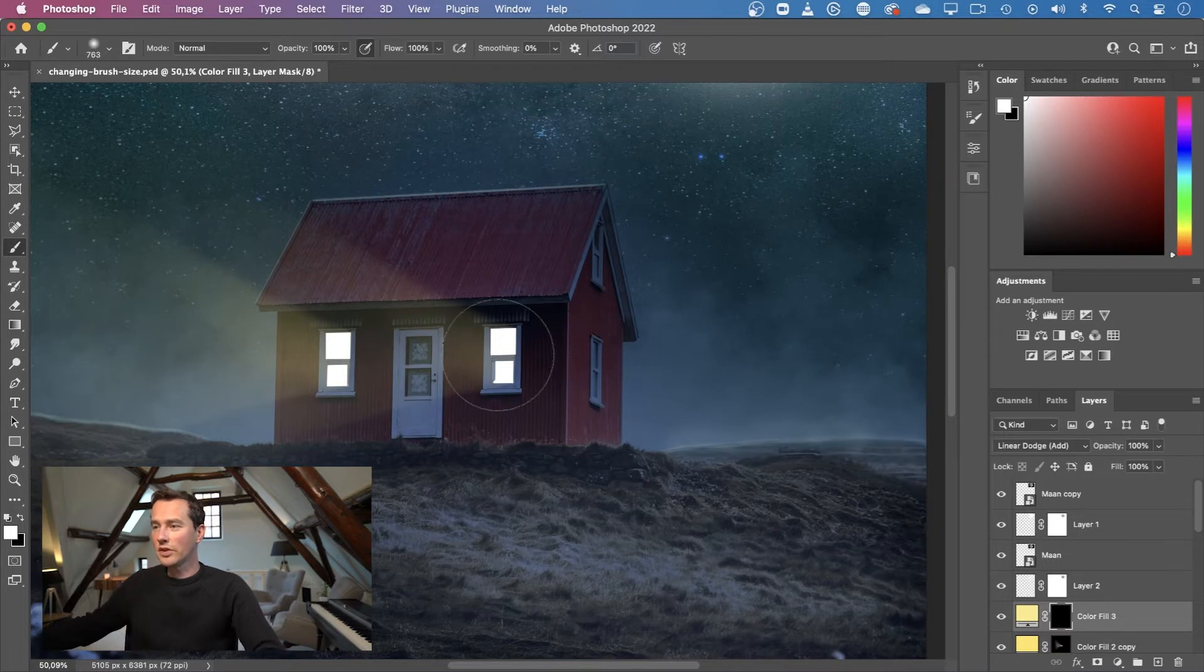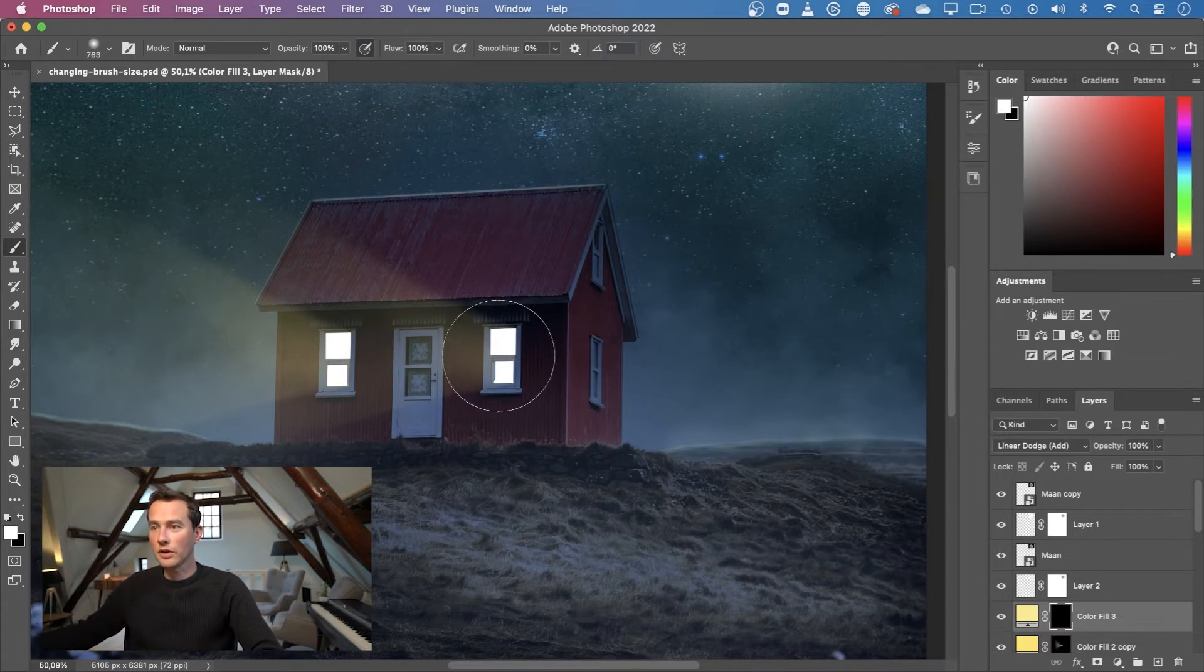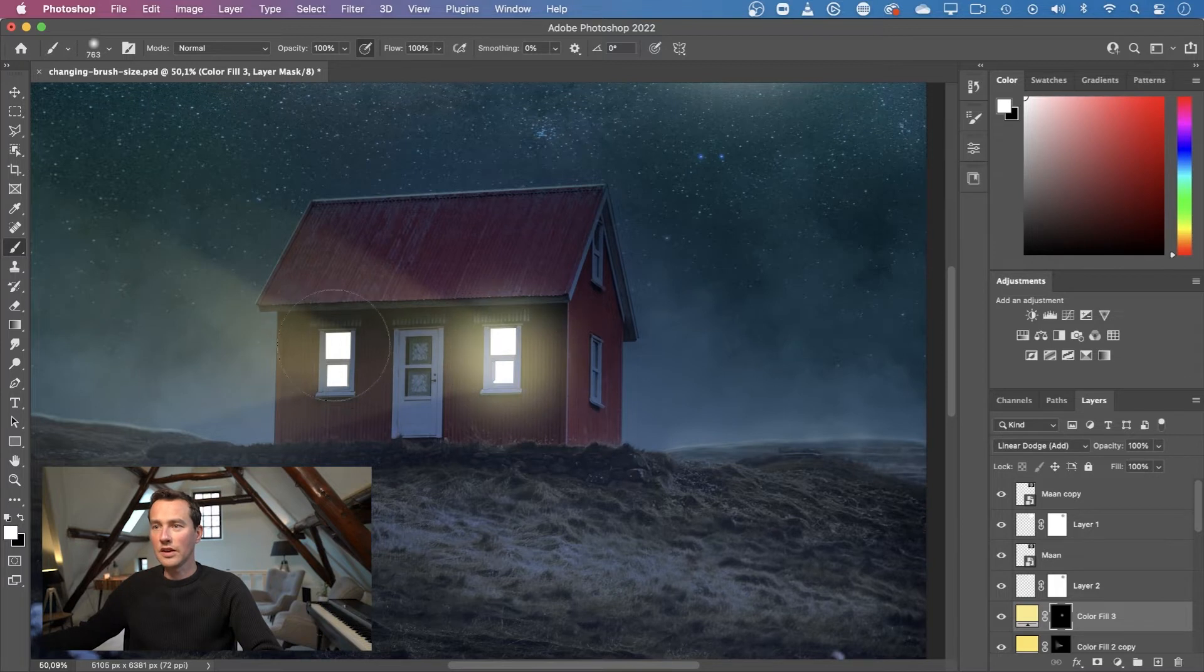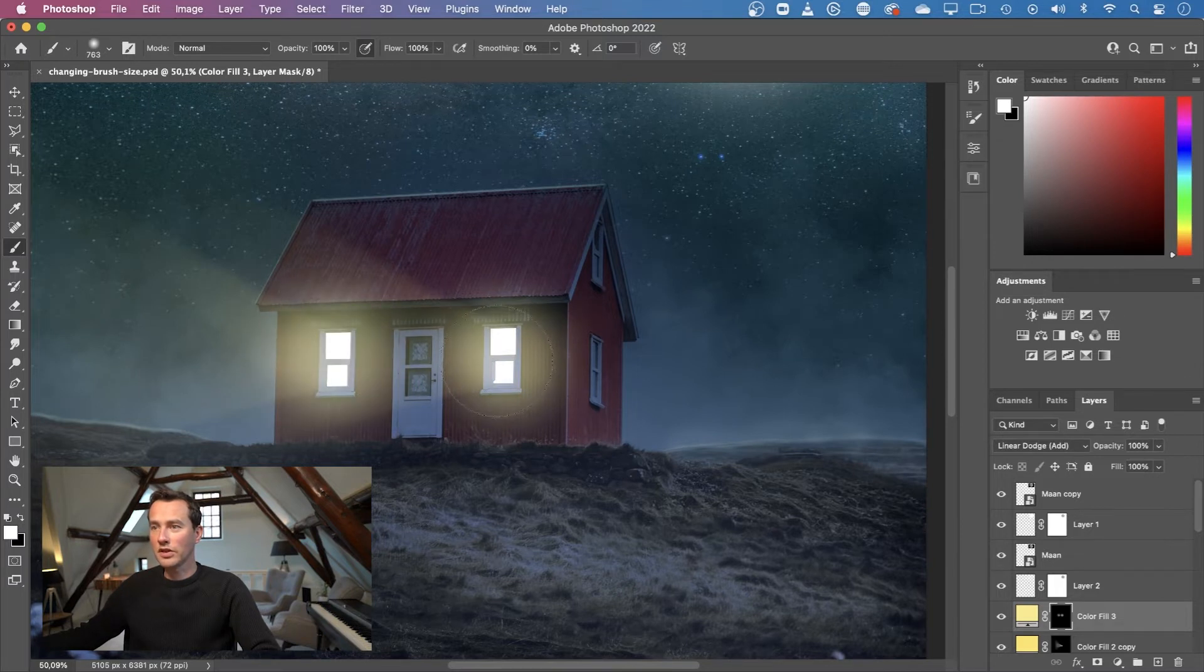After that you can start drawing if you like. For example, I can draw here on this little house and then maybe change your brush size if it's necessary really quickly.